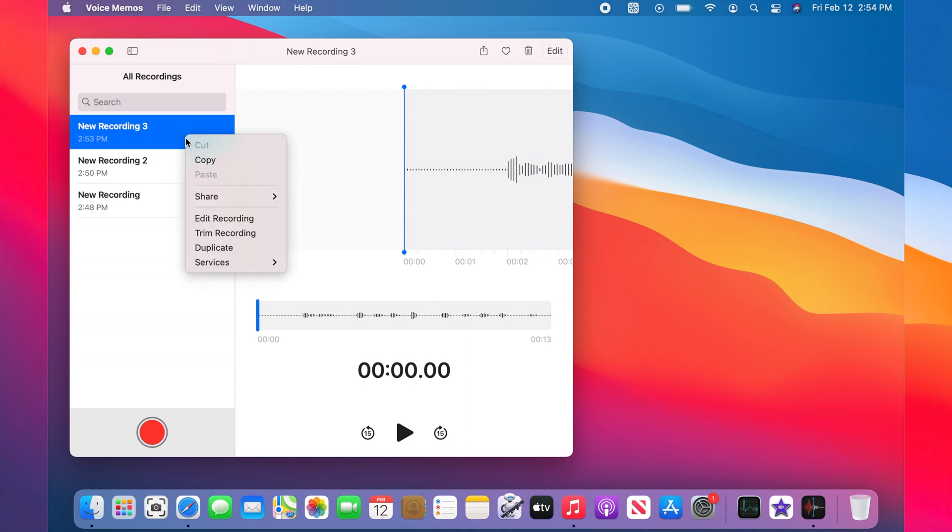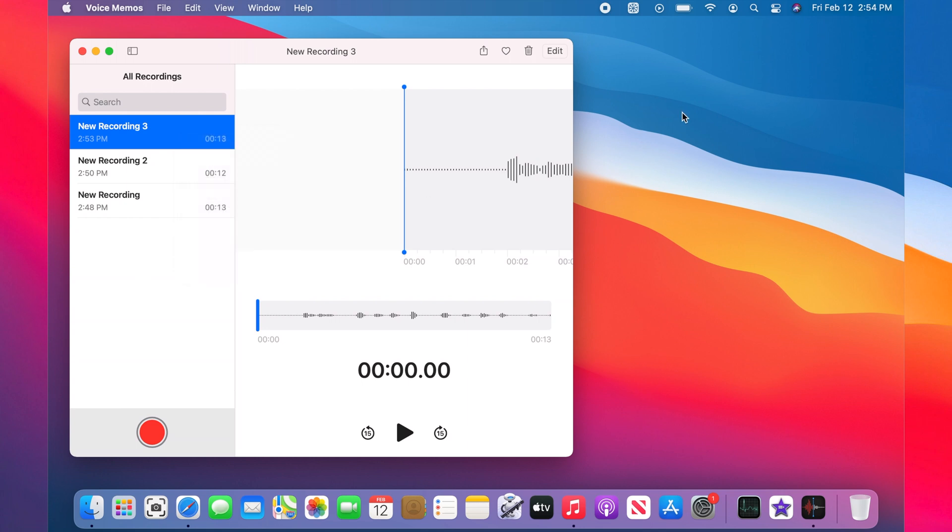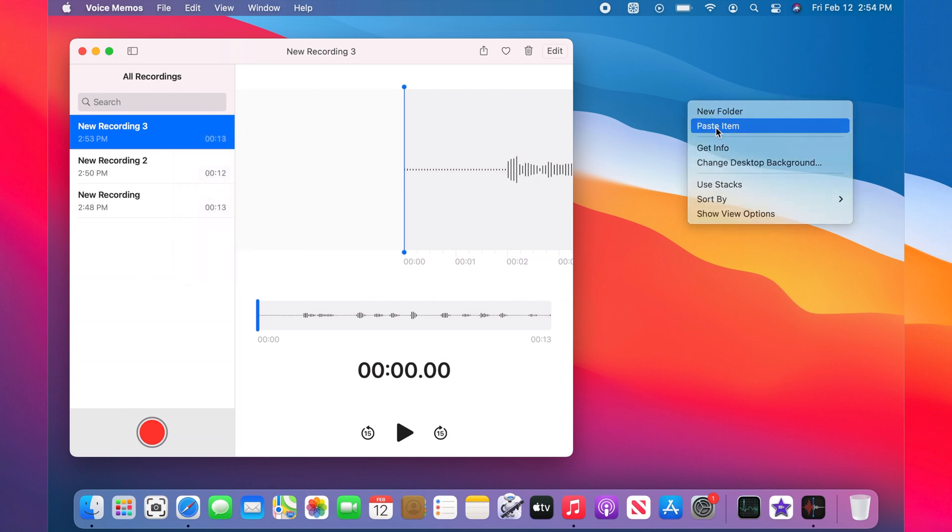Now that we have the file copied, right-click on the desktop and paste the file there.